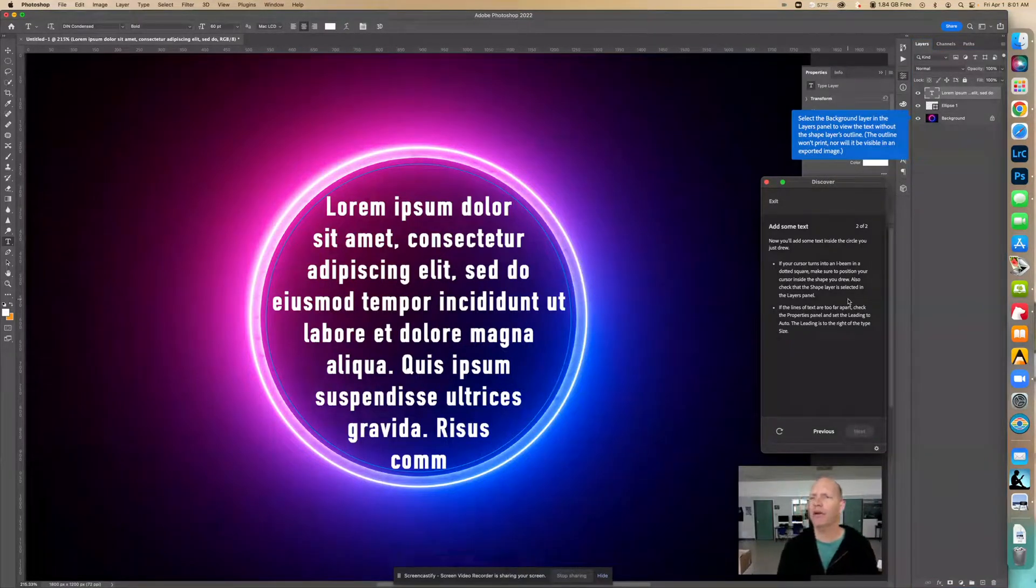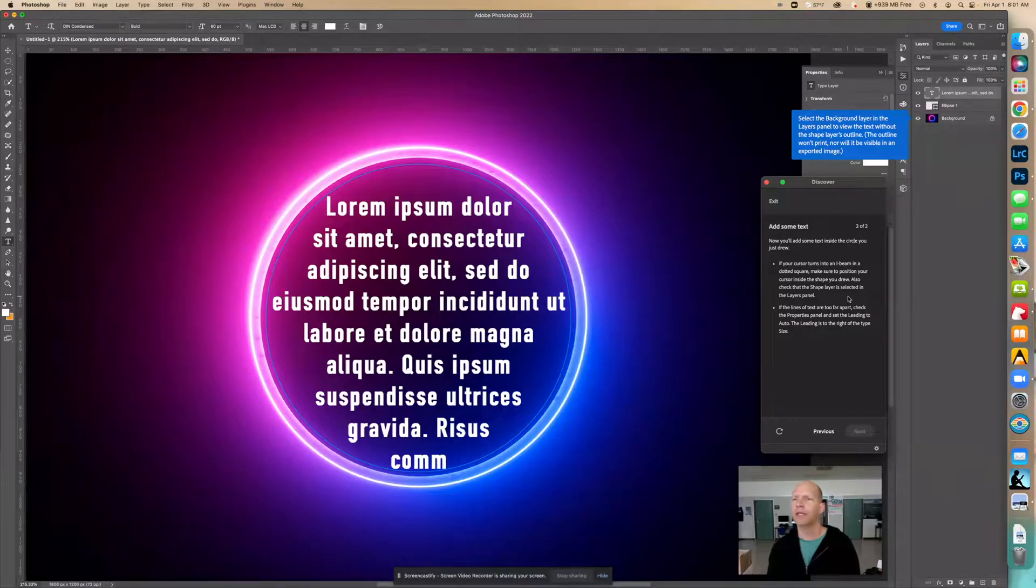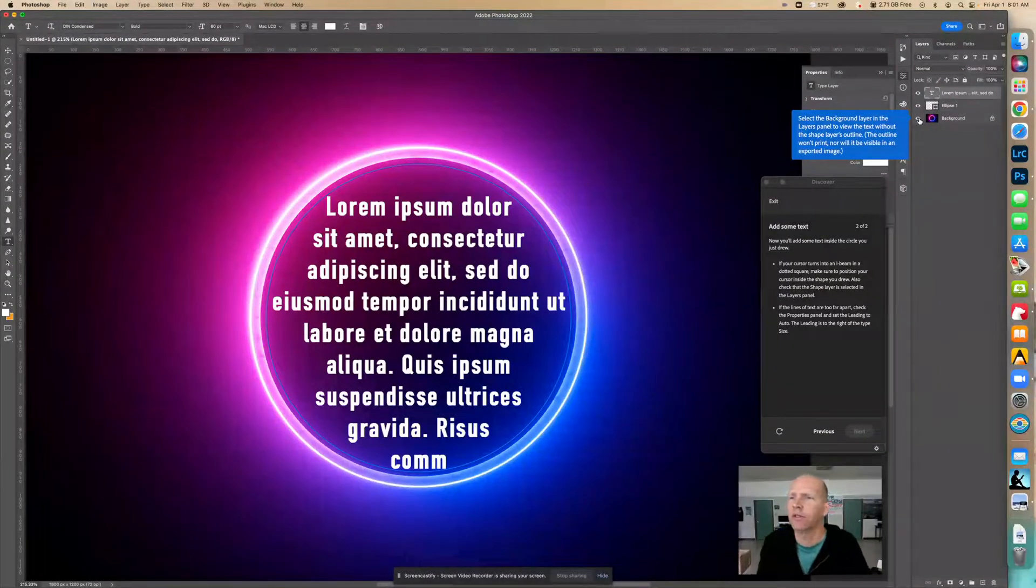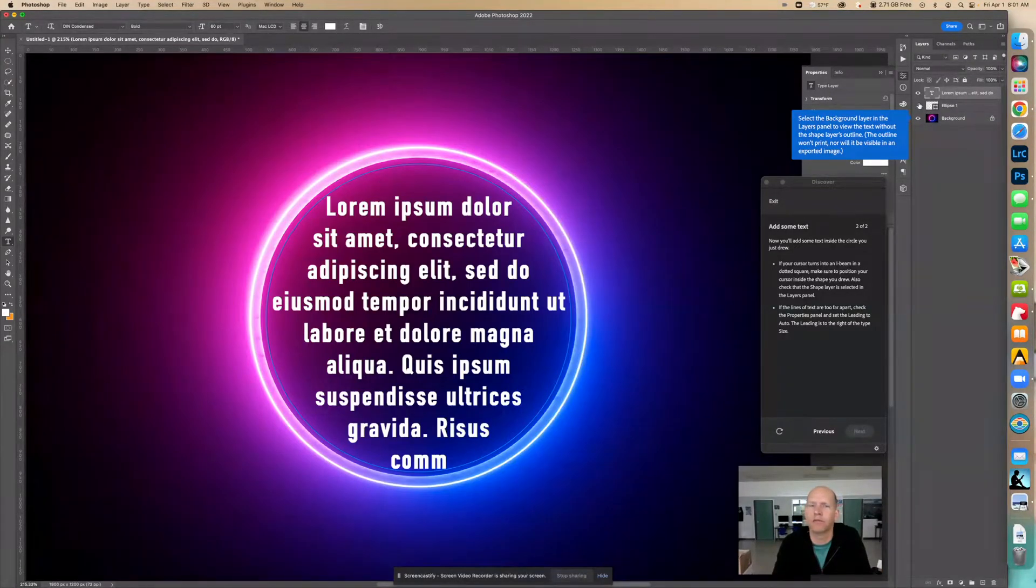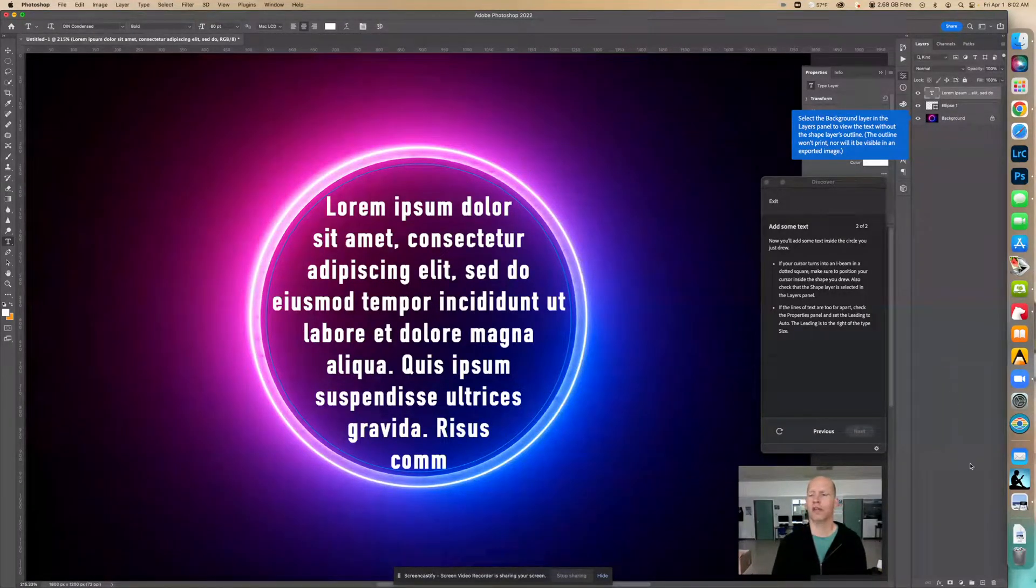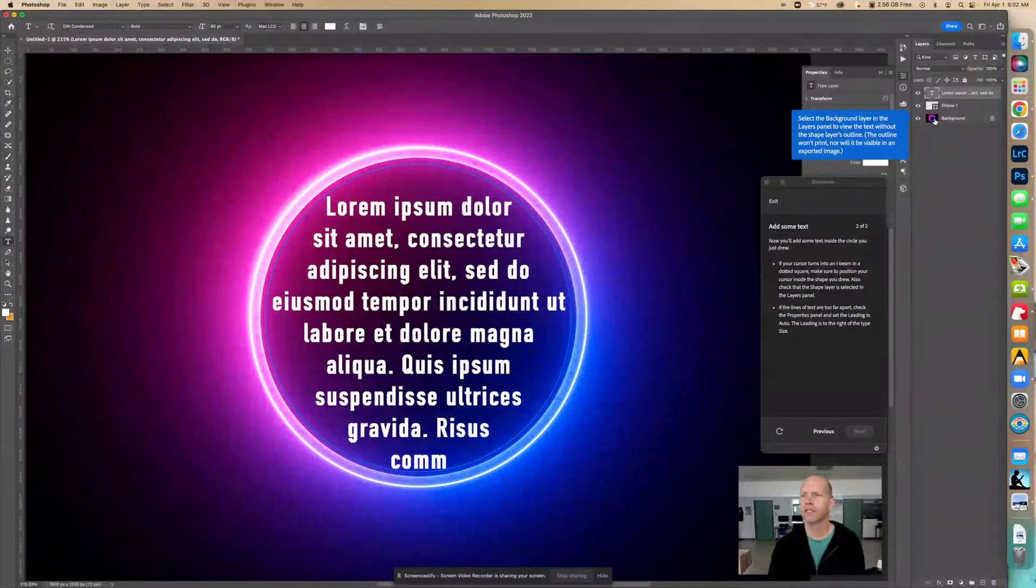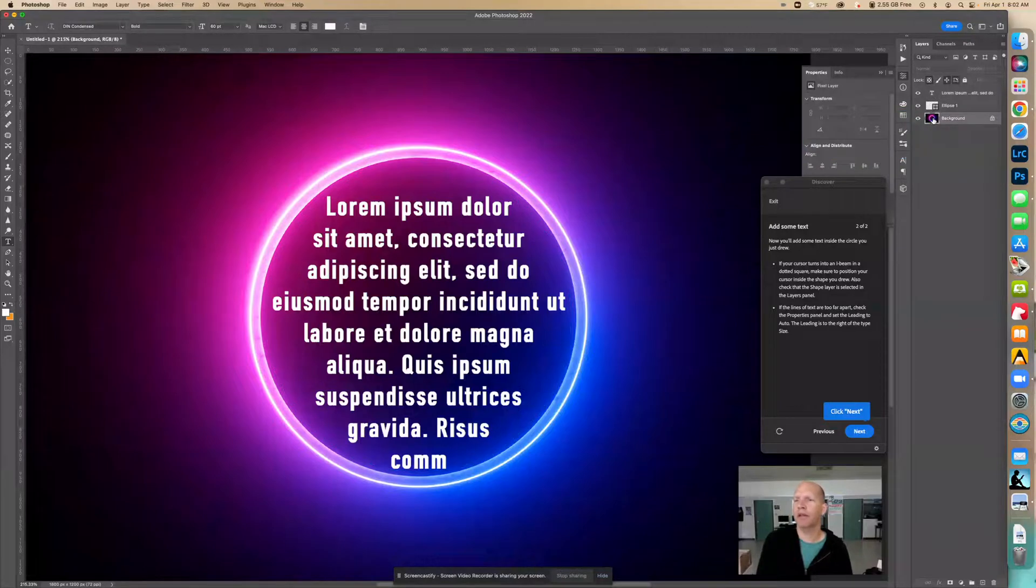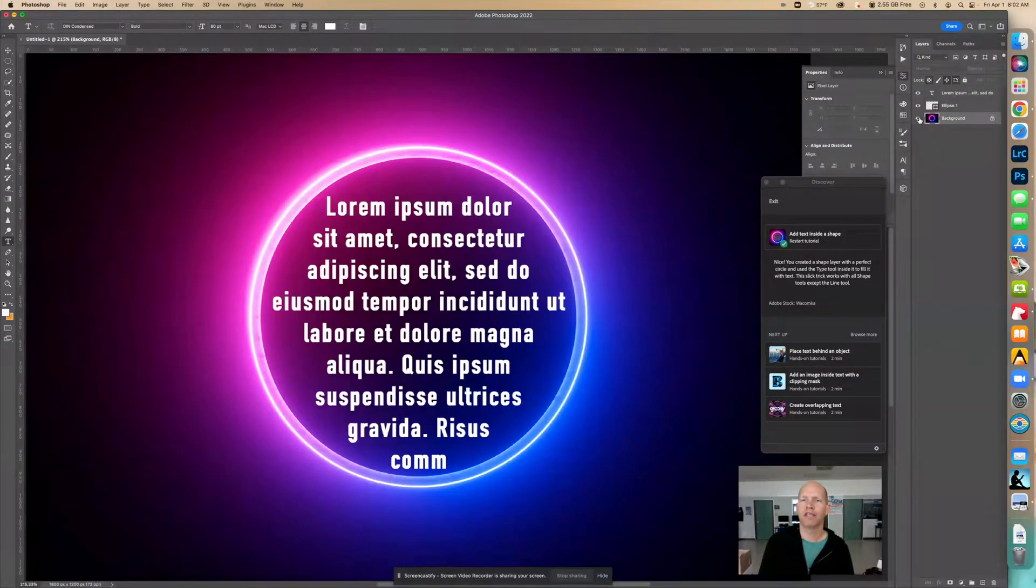So notice that it fits the size excellent though. It fits inside the circle very well. Now select the background layer in the layers panel to view the text without the shapes layers outline. The outline won't print nor will it be visible in the export image. So we're going to basically see what that looks like without the image. So then you won't see anything except just that layer there. By clicking on that little eye icon, then you can turn that layer on and off. Select the background layer in the panel. Oh, select it. So I selected it. That's it.